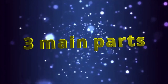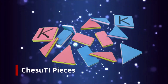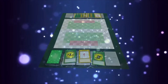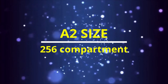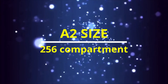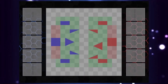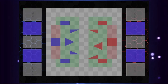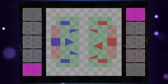Chesute consists of three main parts. First, we have the Chesute board. Second, Chesute pieces. And third, action and magic cards. For the Chesute board, we have two sides consisting of 256 compartments. There are several components: green and red areas, one deck, two magic, one action, and one graveyard slot for each player.